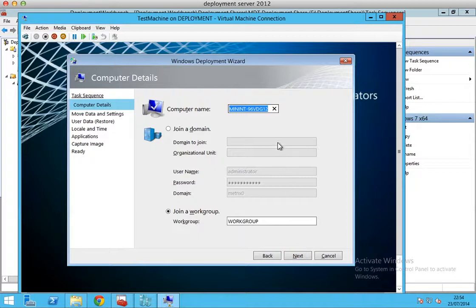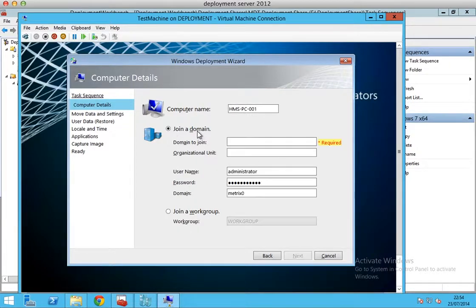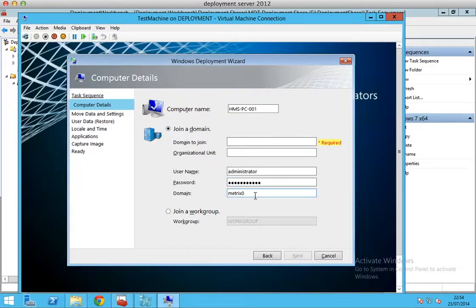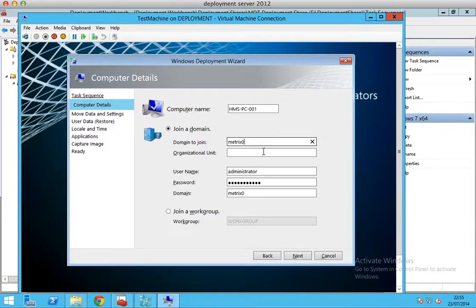Now at this stage, you can specify a computer name. You can change it to, for instance, HMSPC001. You can also join it to a domain. The domain admin information will be inserted automatically from the previous stage. I will type in the domain name, matrix0, and click next.